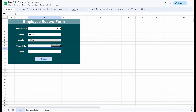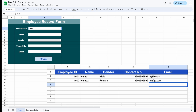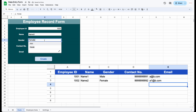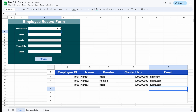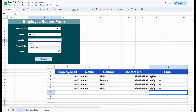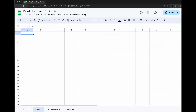Hello friends, welcome to my channel Rex Rahul. In this video we will see how you can create a simple data entry form in Google Sheets. As you can see in this demo video, user is clicking on the create button and one new entry is created in another sheet. So let's get started.